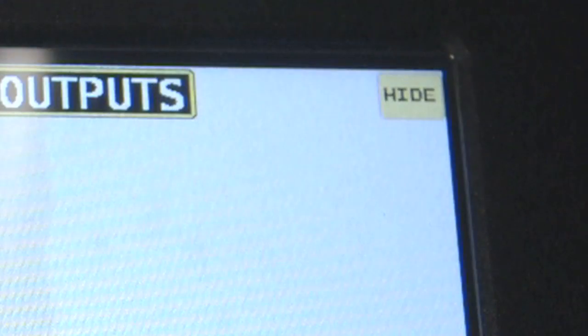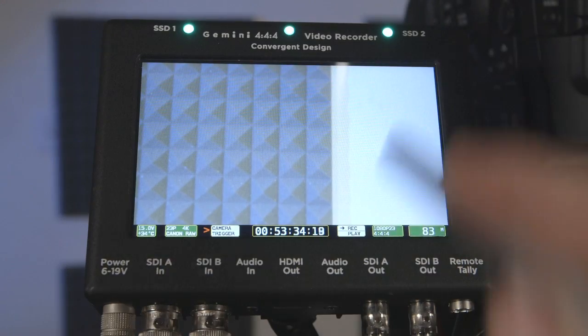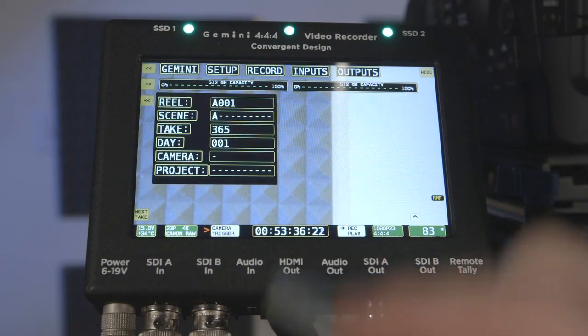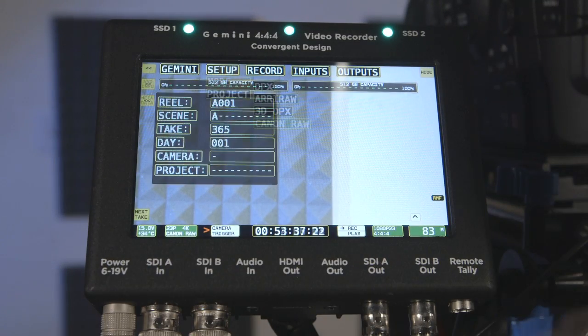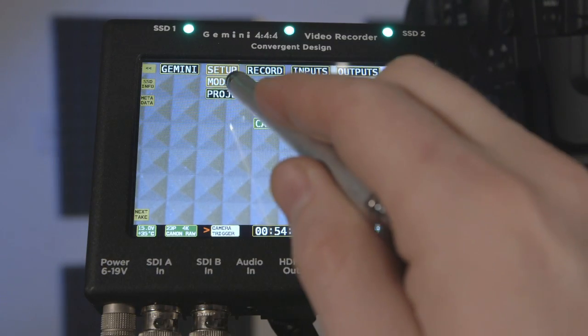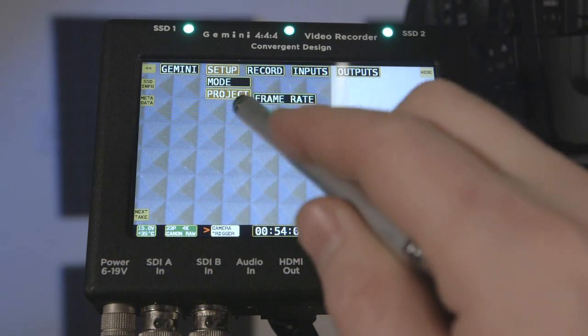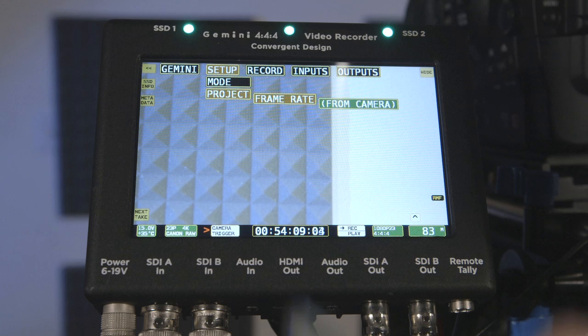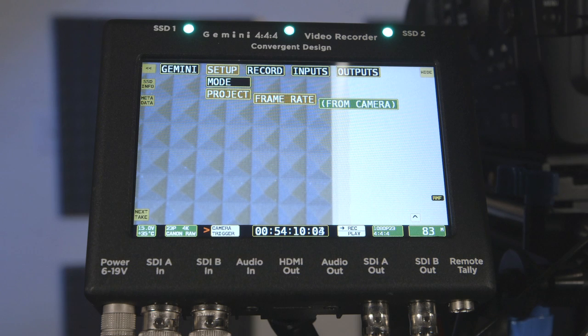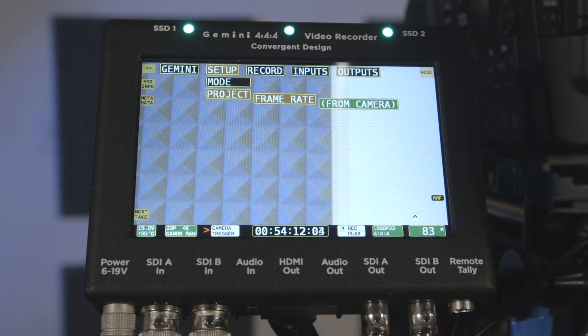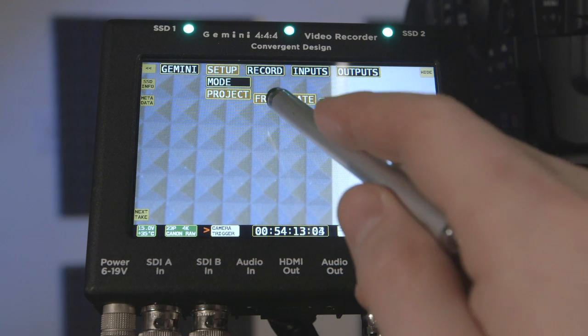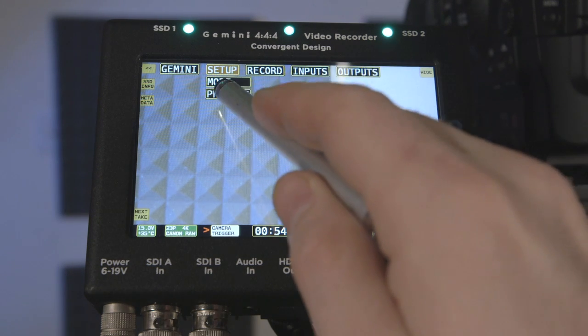Setup Project will give you options for time base. The simplest method is to set this to follow input, which will conform to the frame rate being output by the C500.